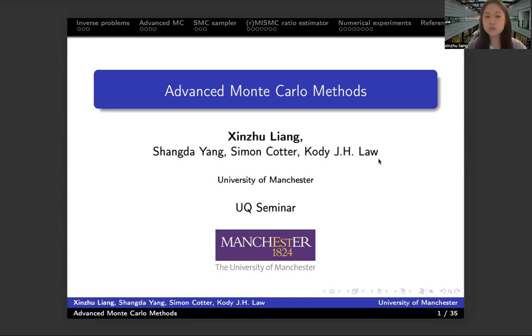I'm going to introduce this kind of advanced Monte Carlo method — randomized one and non-randomized one — in the context of the Bayesian inference problem.